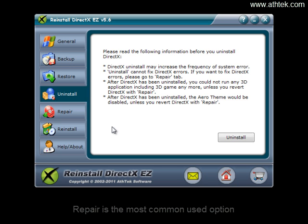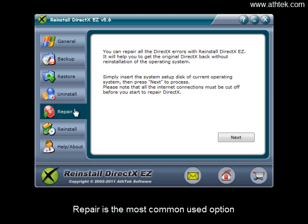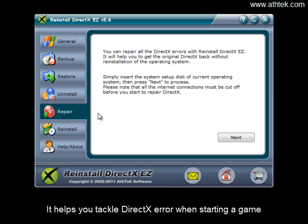Repair is the most commonly used option. It helps you tackle DirectX error when starting a game.